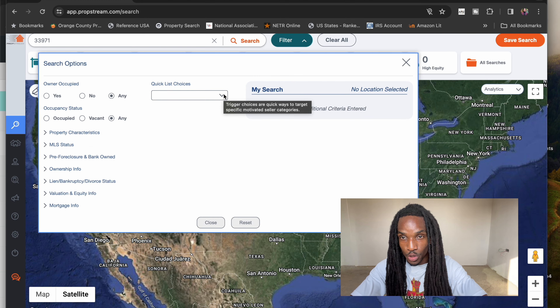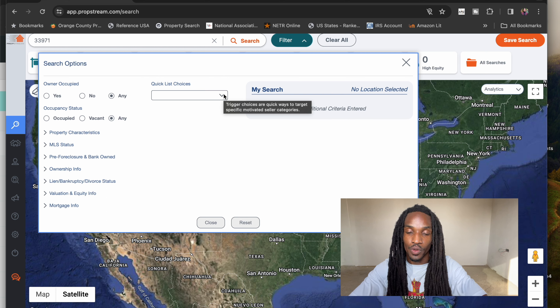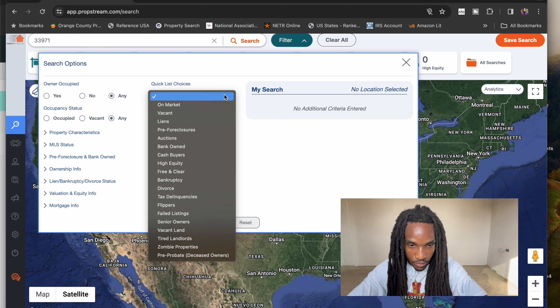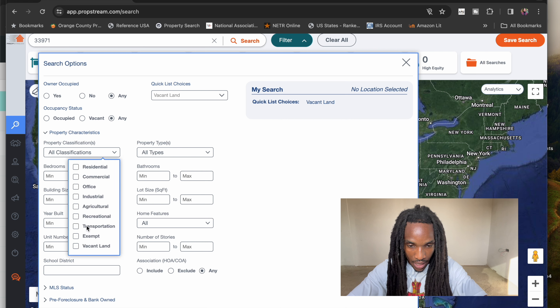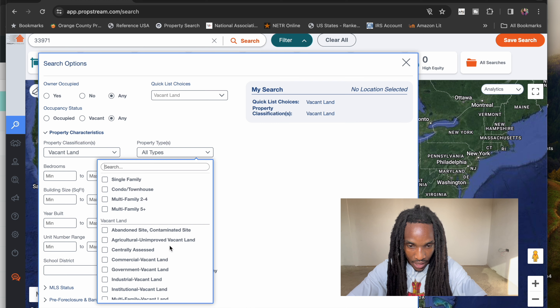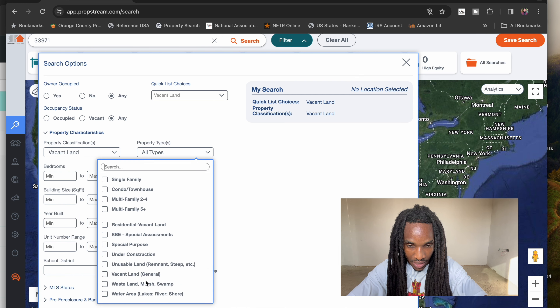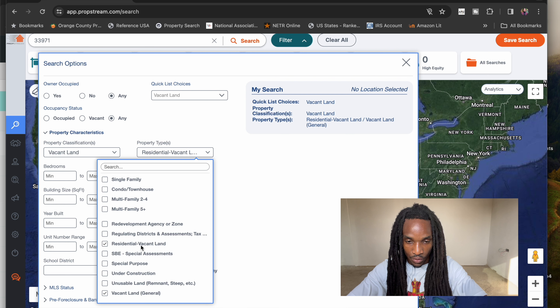In this episode, you're going to learn how to find the sellers. So let's get right into it. Go ahead and go back into PropStream — the filters are pretty similar, but we're going to tweak a few things. Quick list: vacant land. Property type: residential, vacant land, and vacant land general.